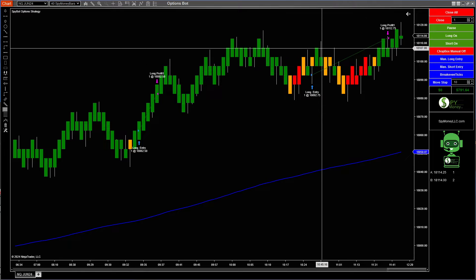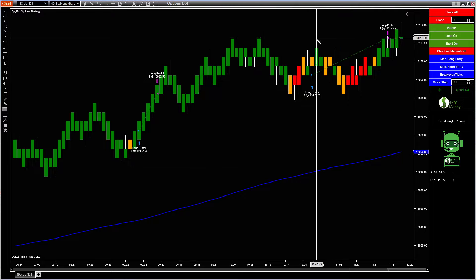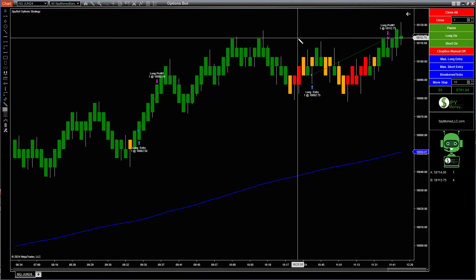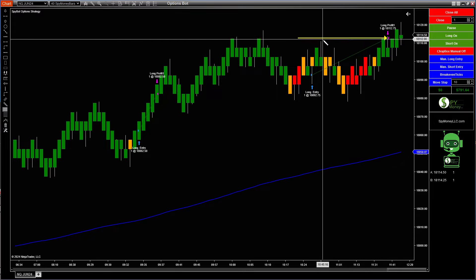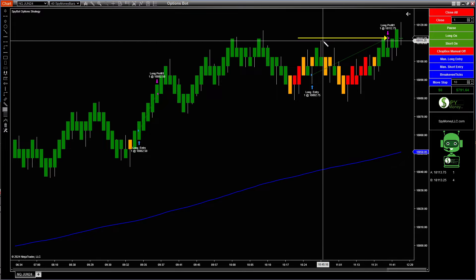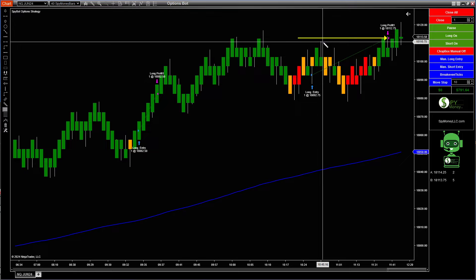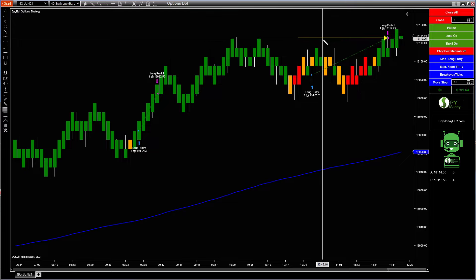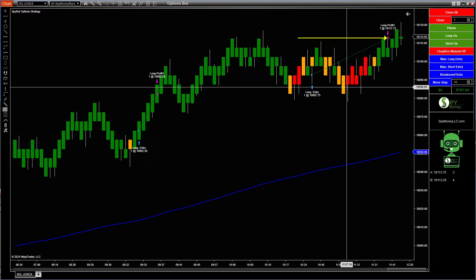791.64. At one time my target — look at this right here — it was so close to hitting this. It was only 111, just one point away from hitting the target, and then it started pulling back.